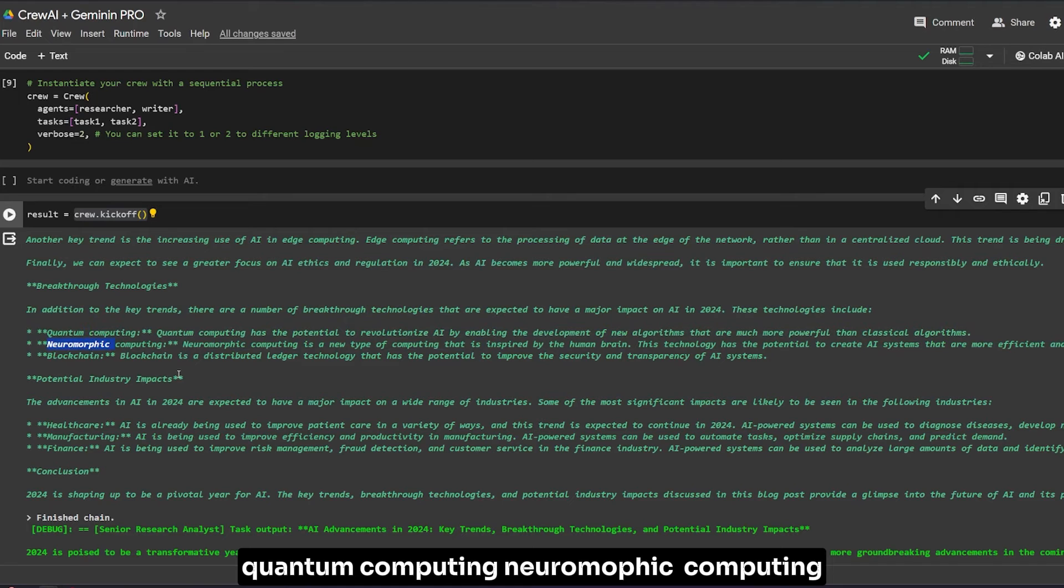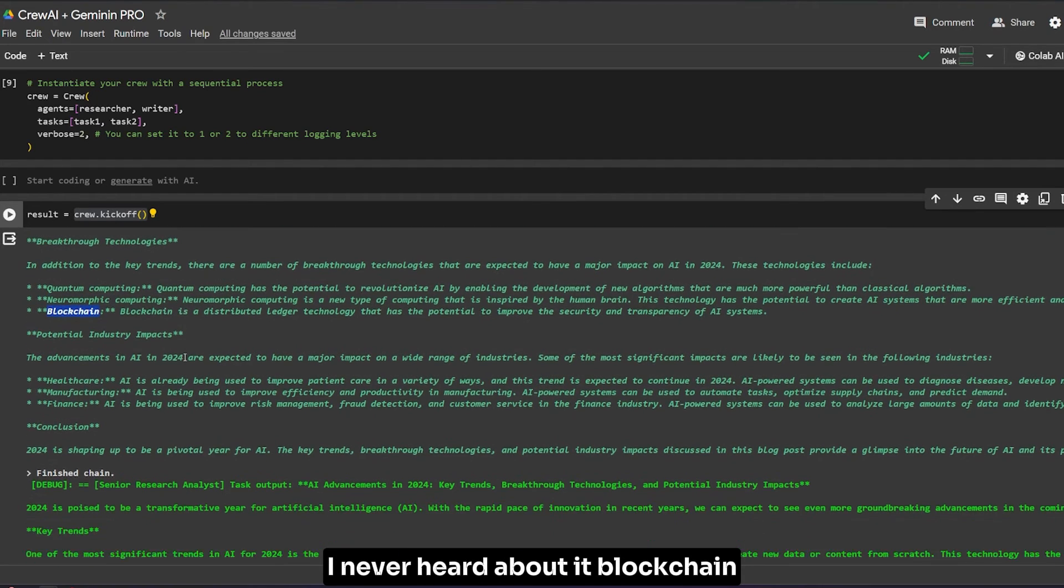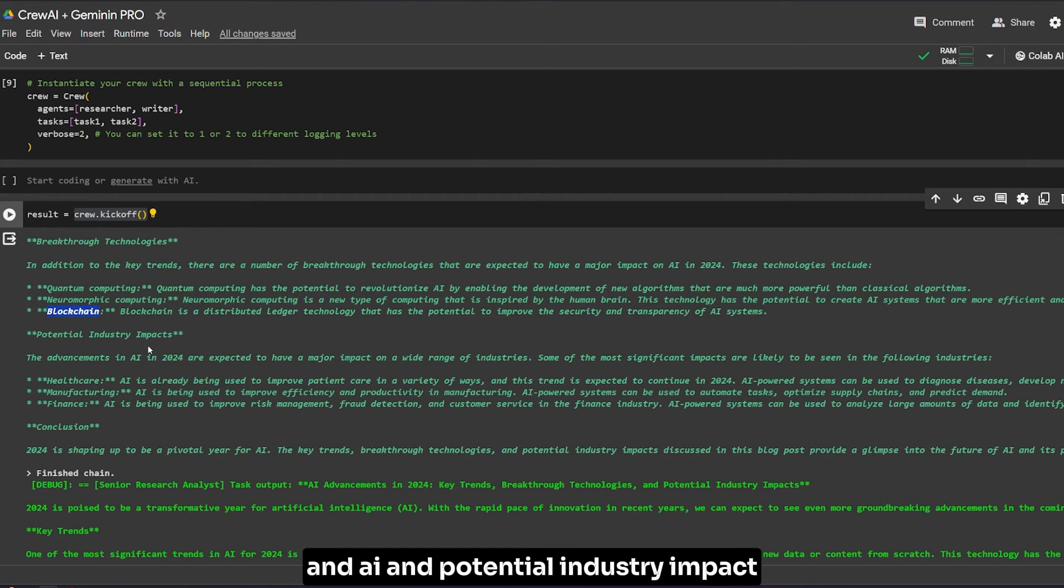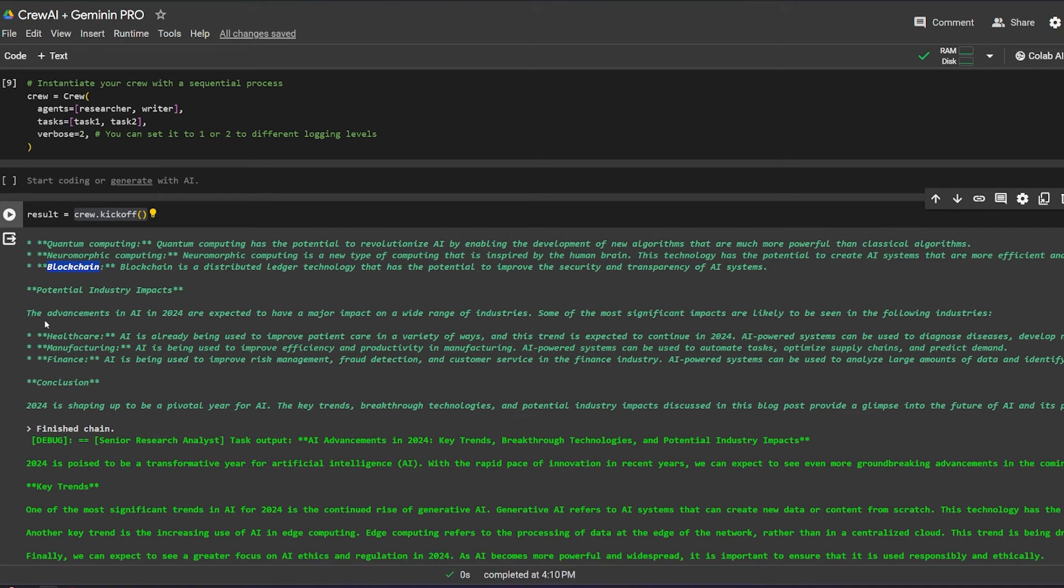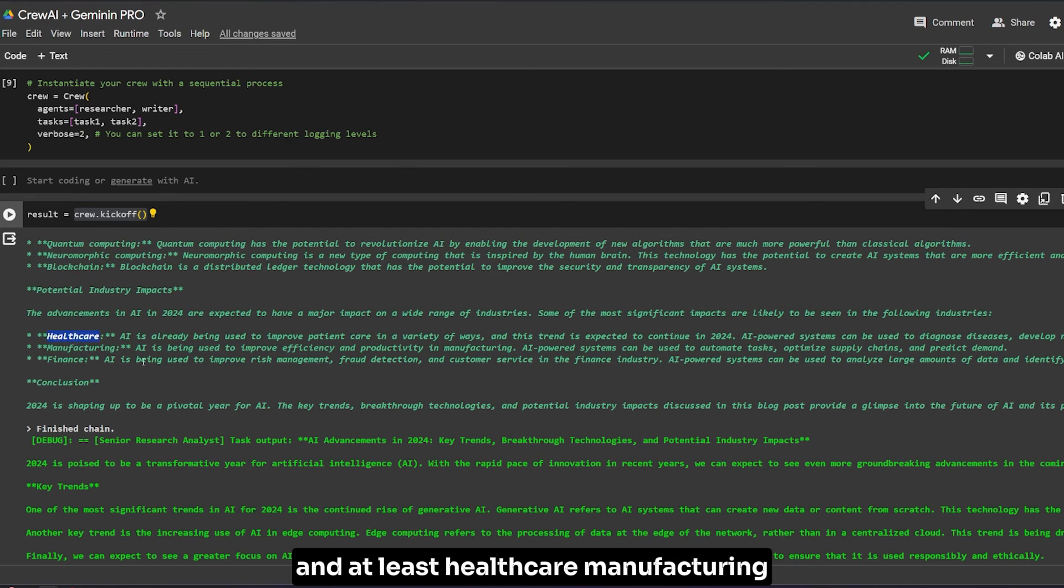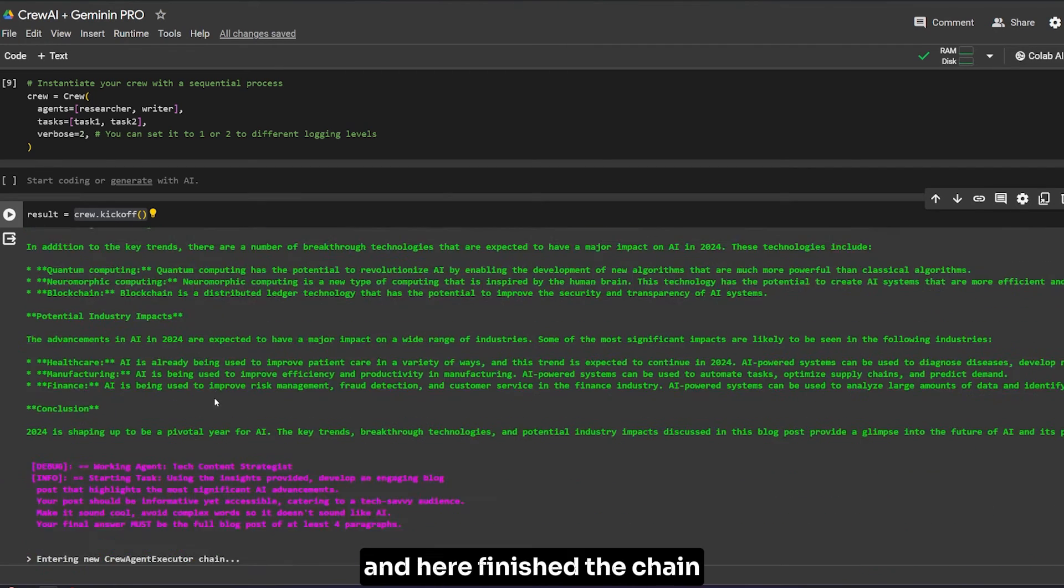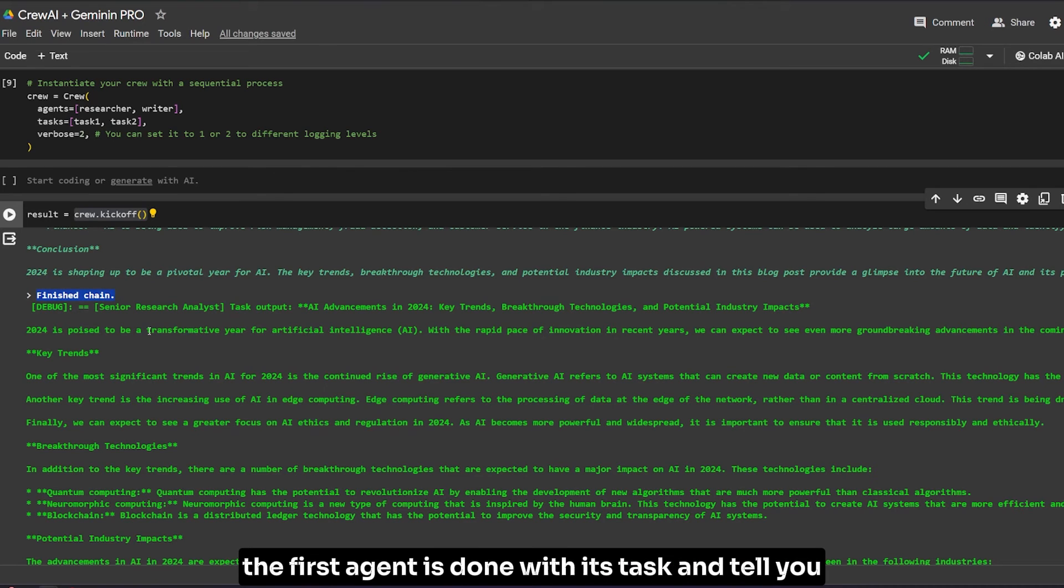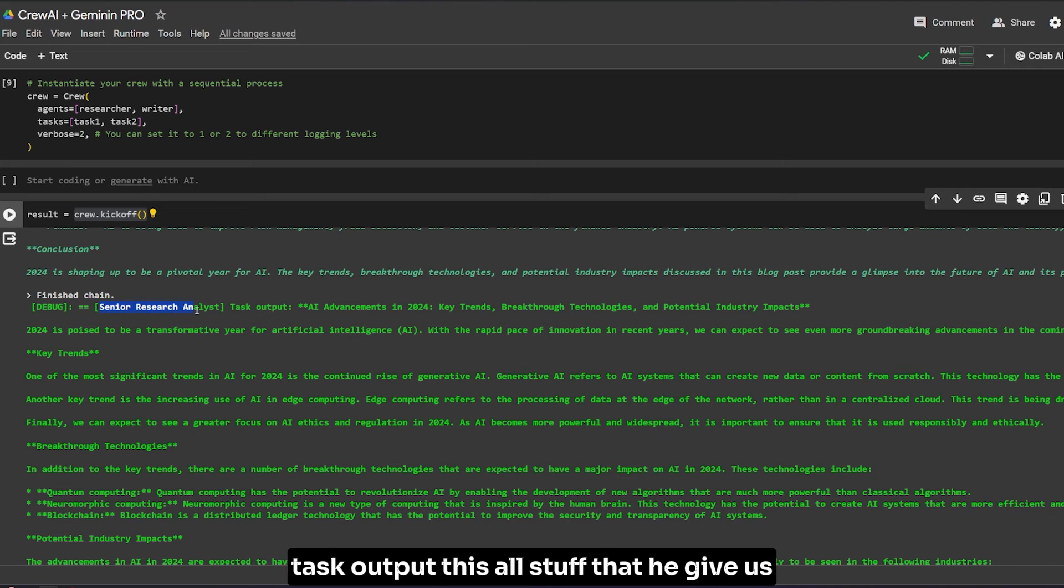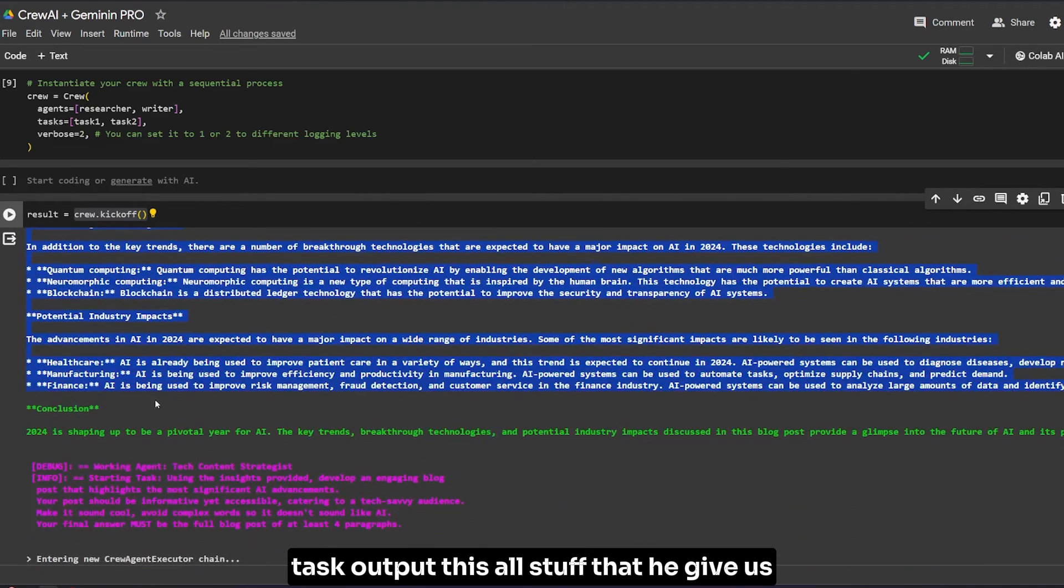It searched for AI advancement in 2024: key trends, breakthrough technology, and potential industry impacts. It lists key trends, breakthrough technologies like quantum computing, neuromorphic computing - I never heard about it - blockchain (I'm not sure what's new about blockchain), and AI. It also covers potential industry impacts in healthcare, manufacturing, and finance. The first agent is done with its task.